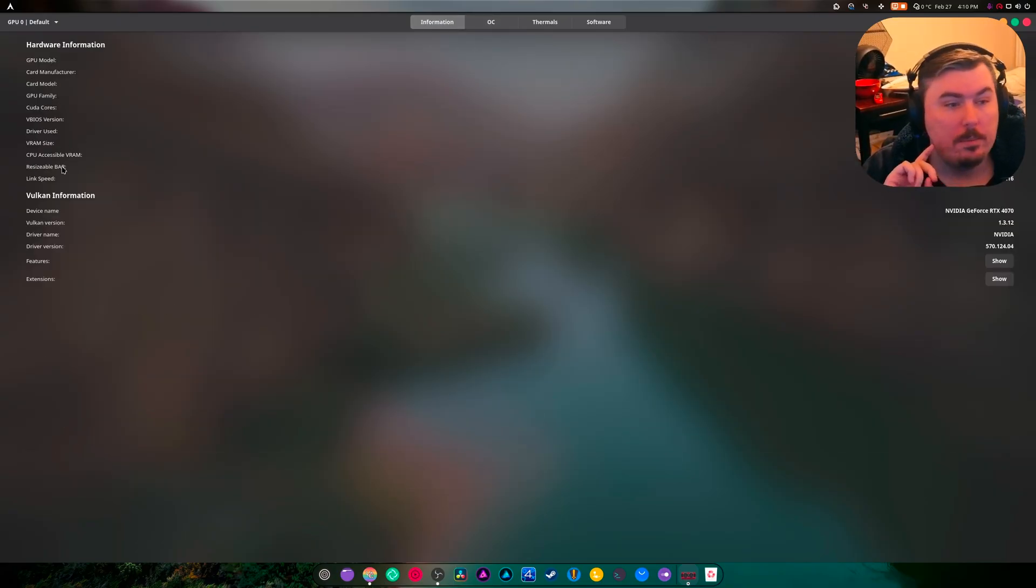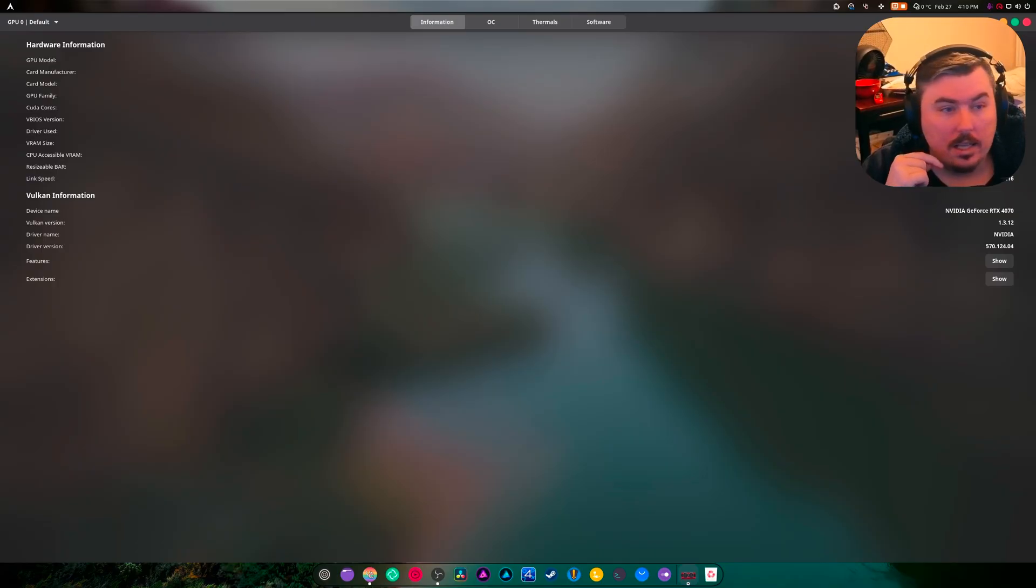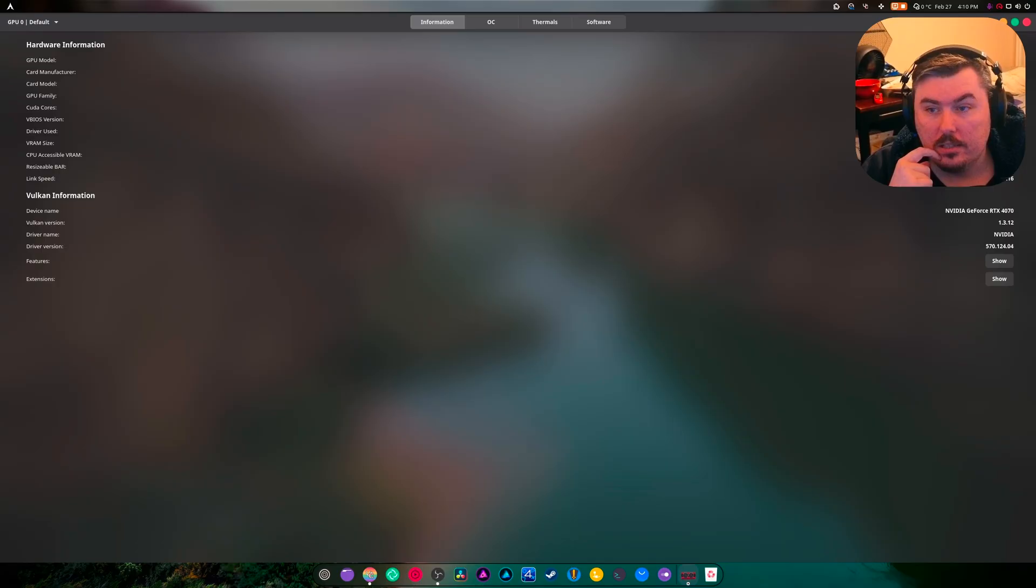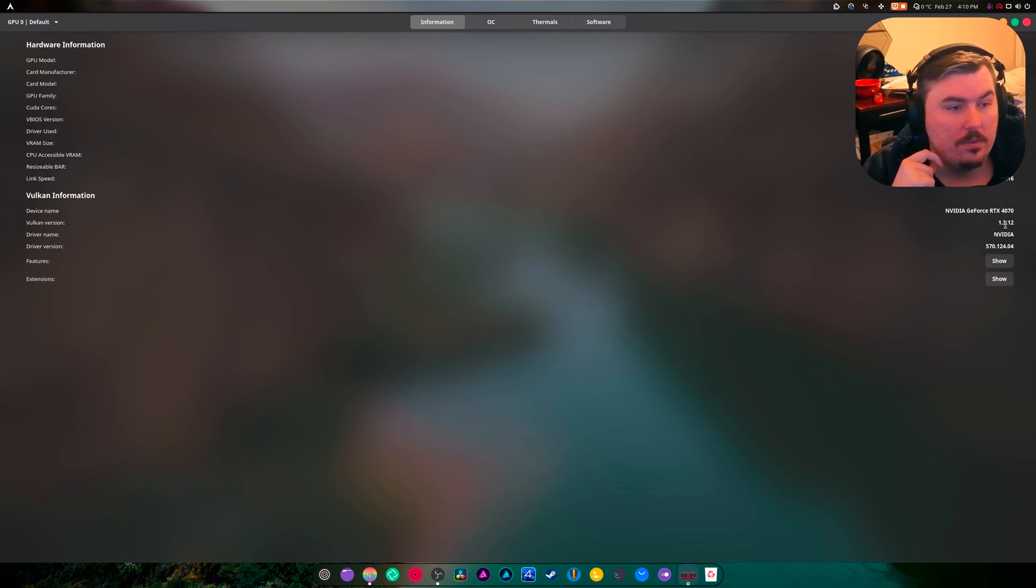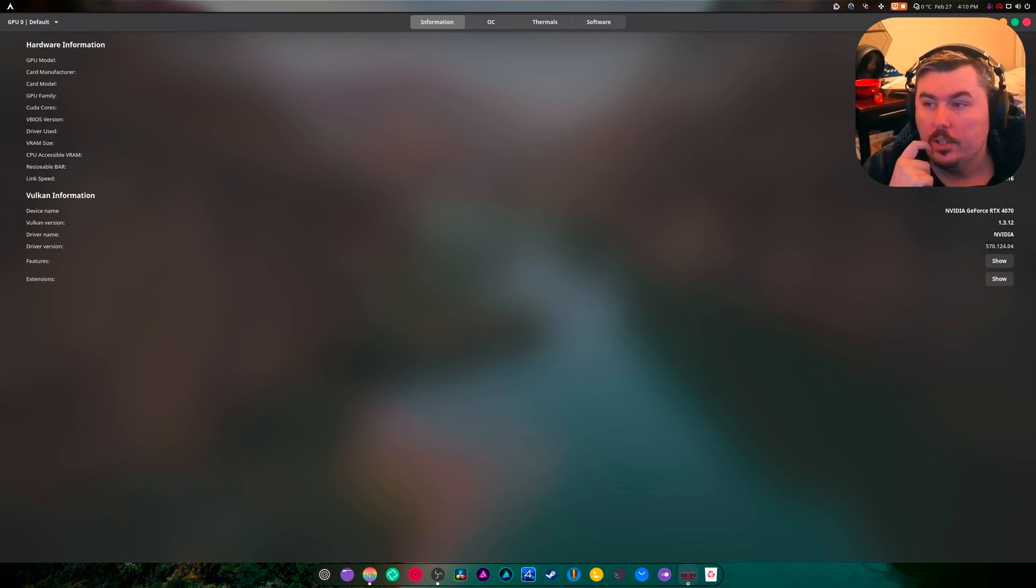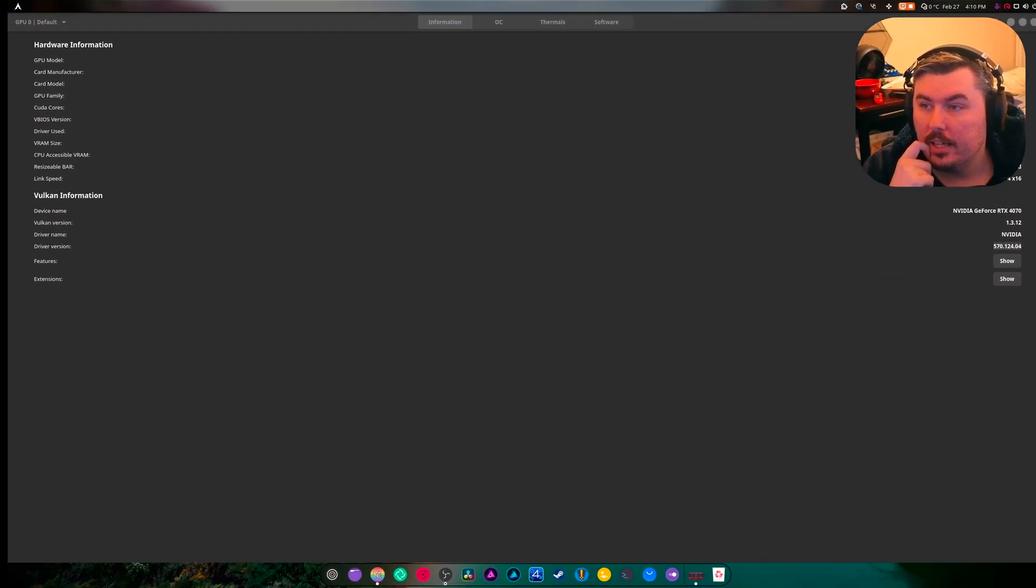Information. Where's rebar? Rebar is currently enabled, so that is true. VRAM size is 12 gigs, and CPU accessible VRAM is 16 gigs. That is correct. Vulkan version, driver version. As you can see, I'm on the new driver version. You can't see that because of my head, can you?